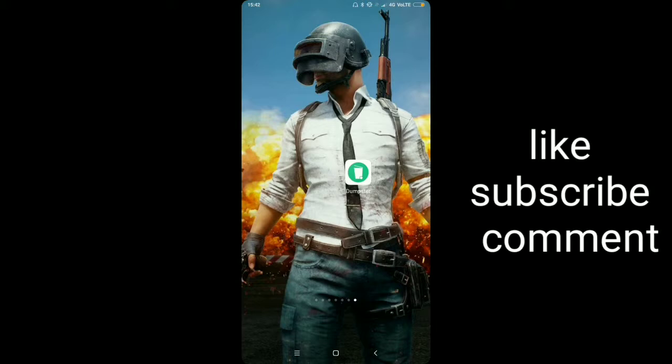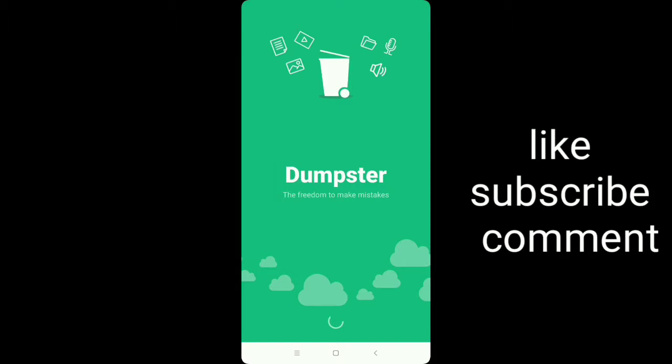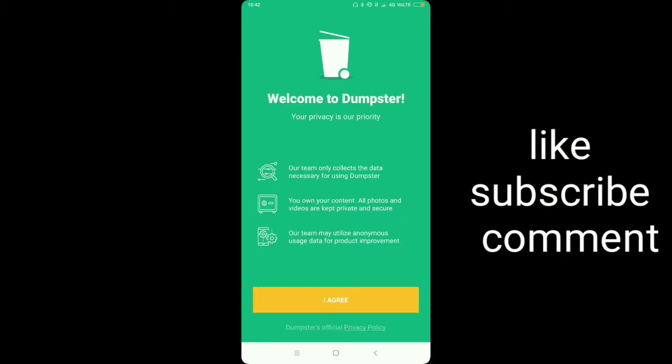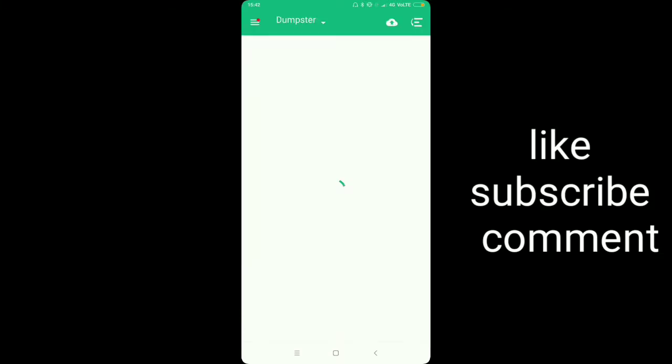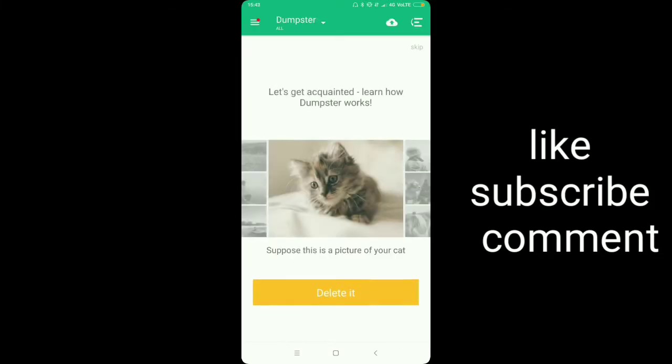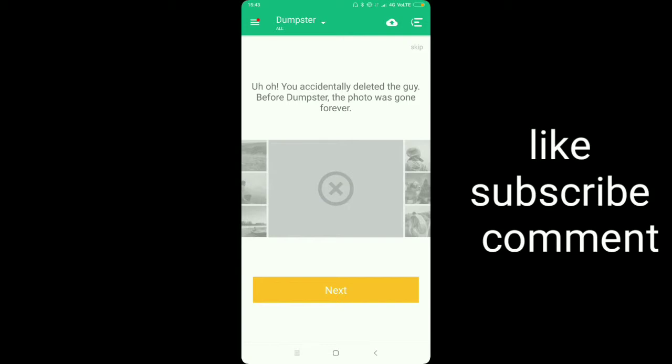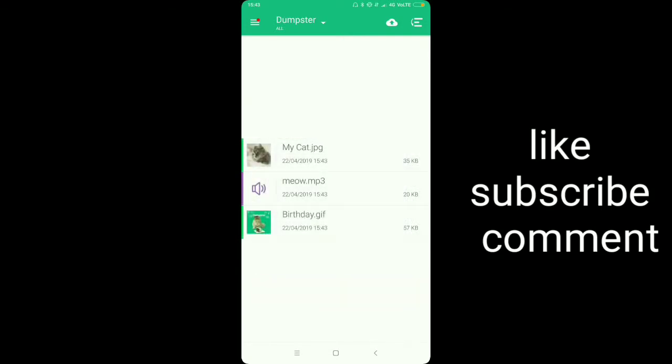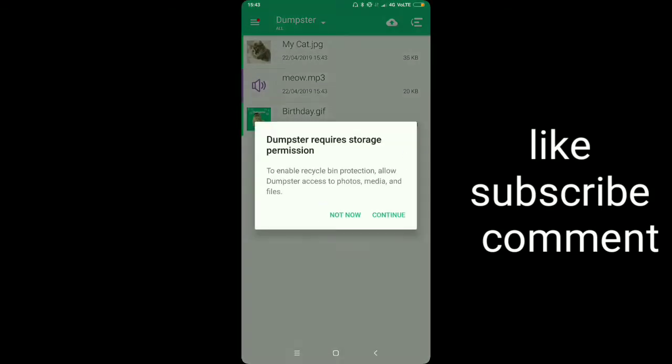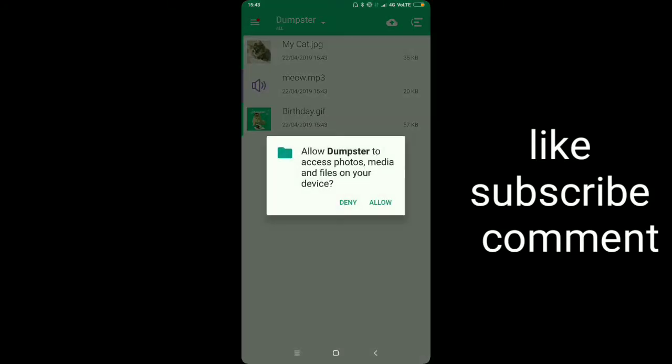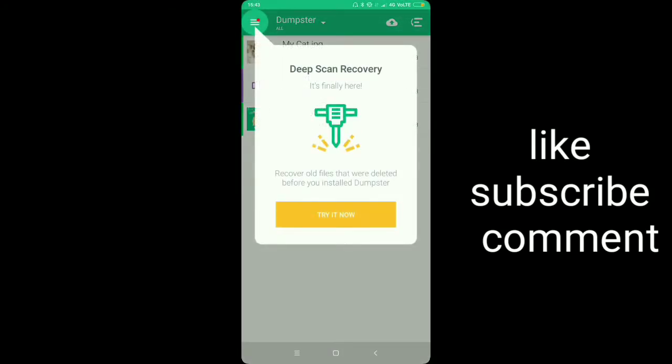After downloading Dumpster, go to the app. I agree. Click. Delete it. Try it now.